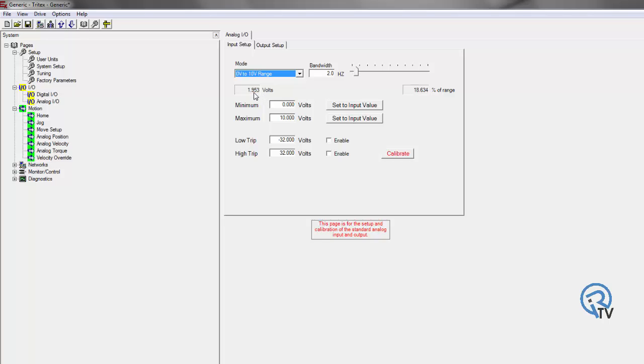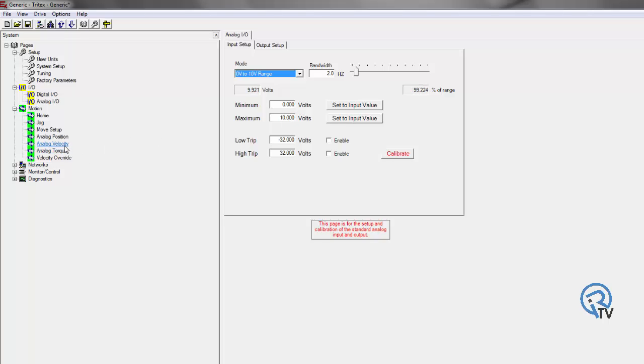As you can see, as I rotate the potentiometer, my value goes up or down depending on what direction I'm going. And this analog signal can be used three different ways.